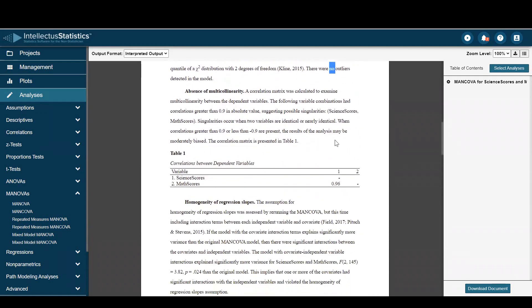Multicollinearity — values greater than 0.90 are present, so results may be biased.